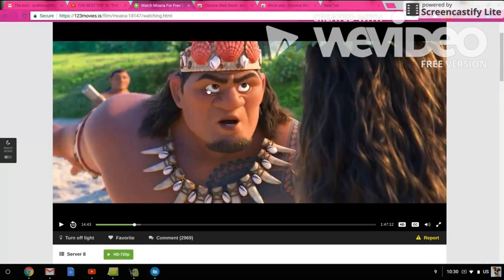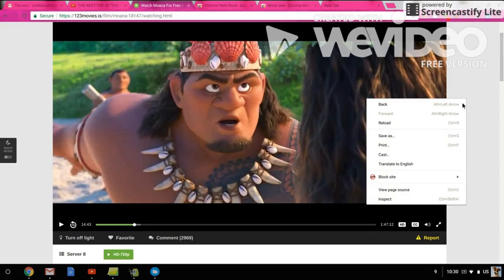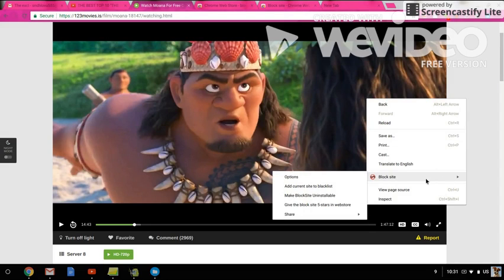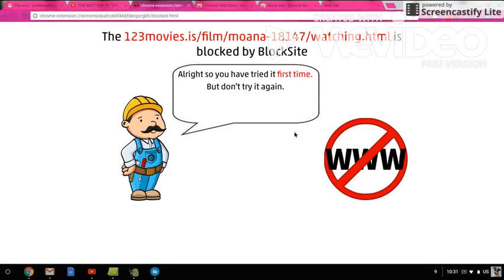...123movies. Then you double-click, and you should get this 'block site' option. Then you go to 'add current site to blacklist,' and when you do that, it will block it.